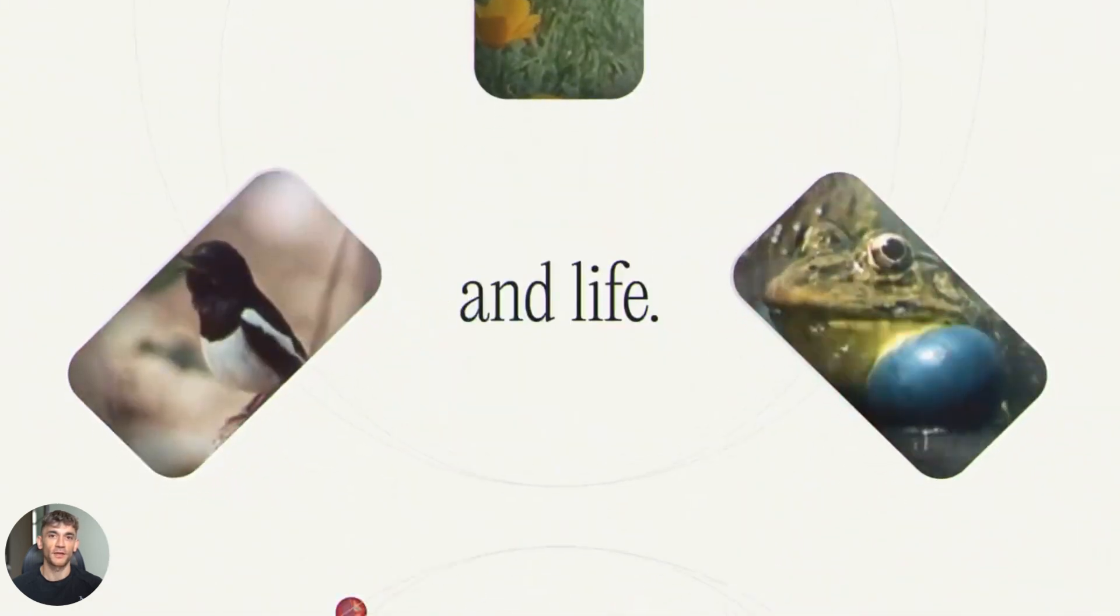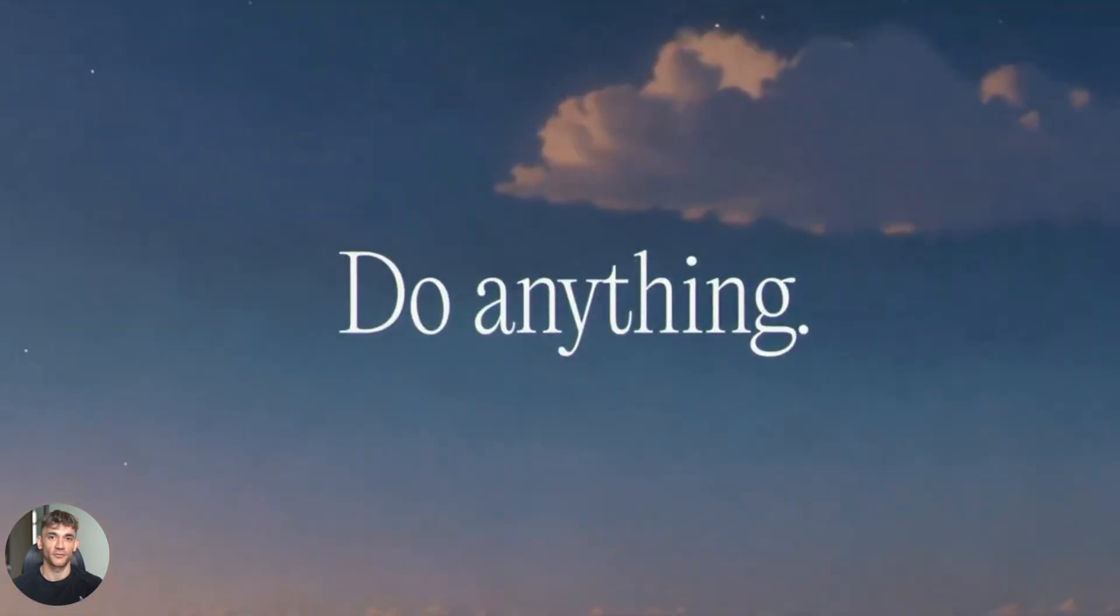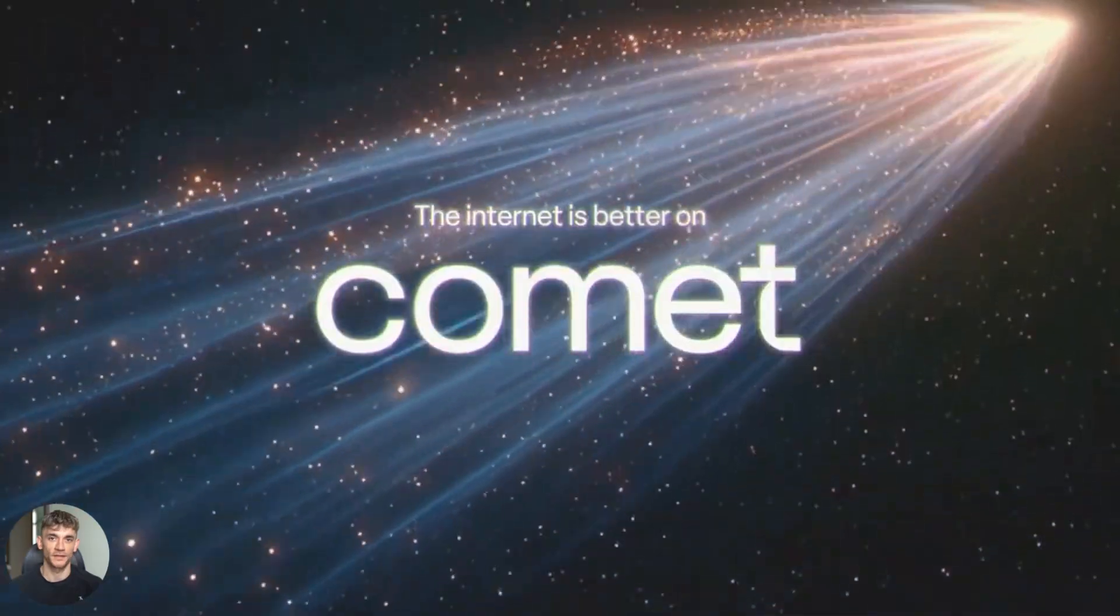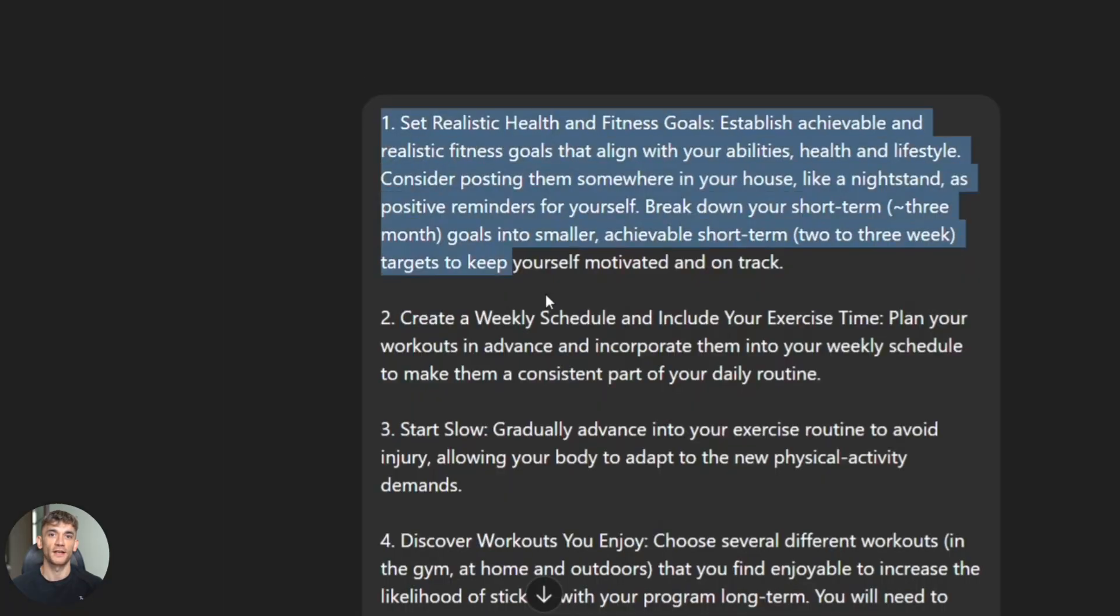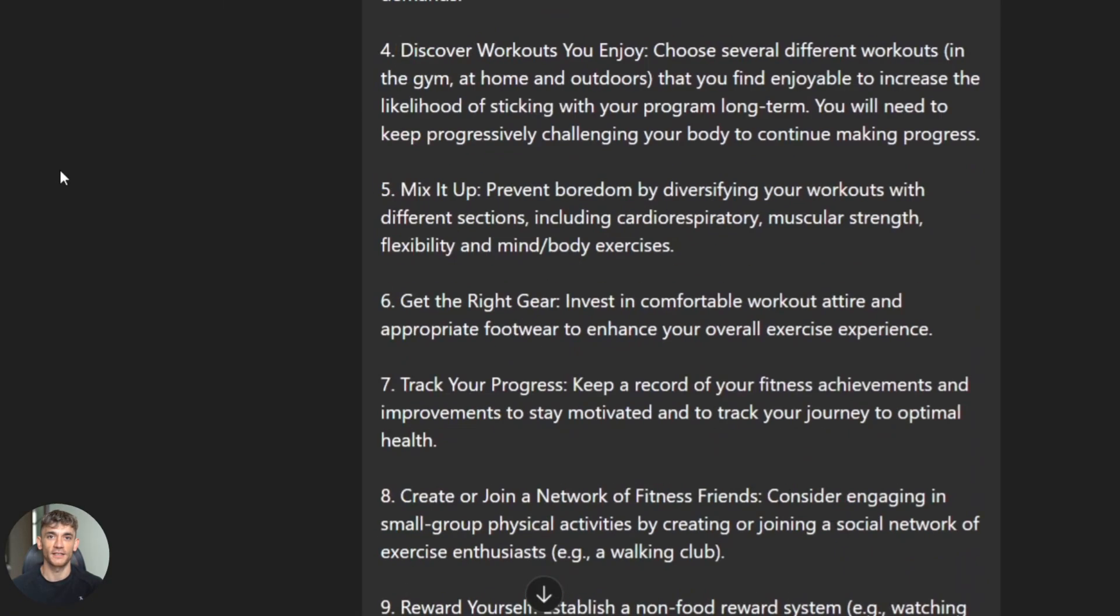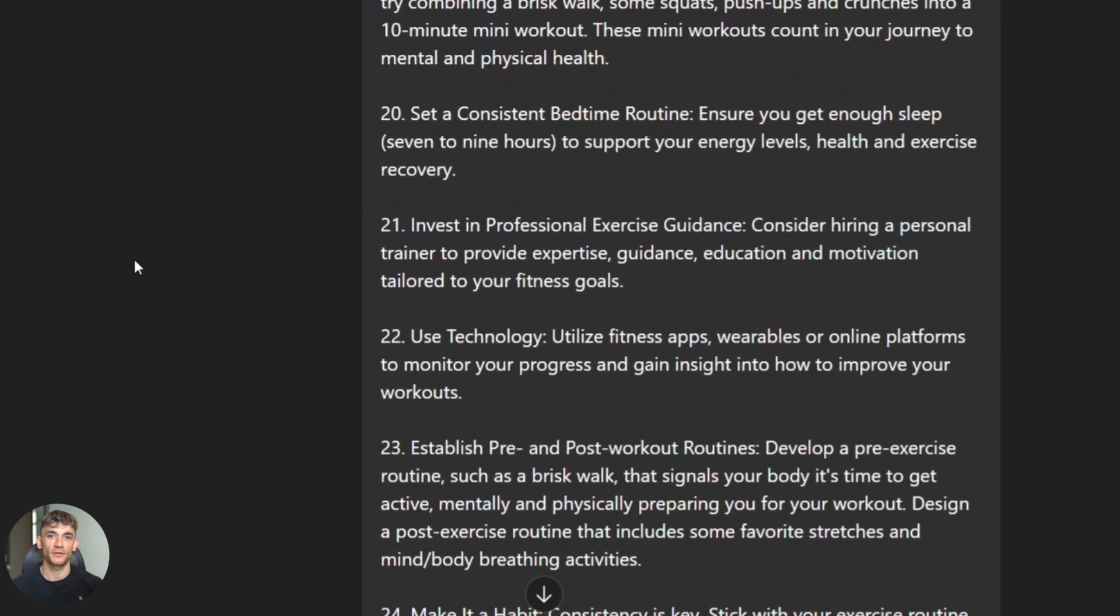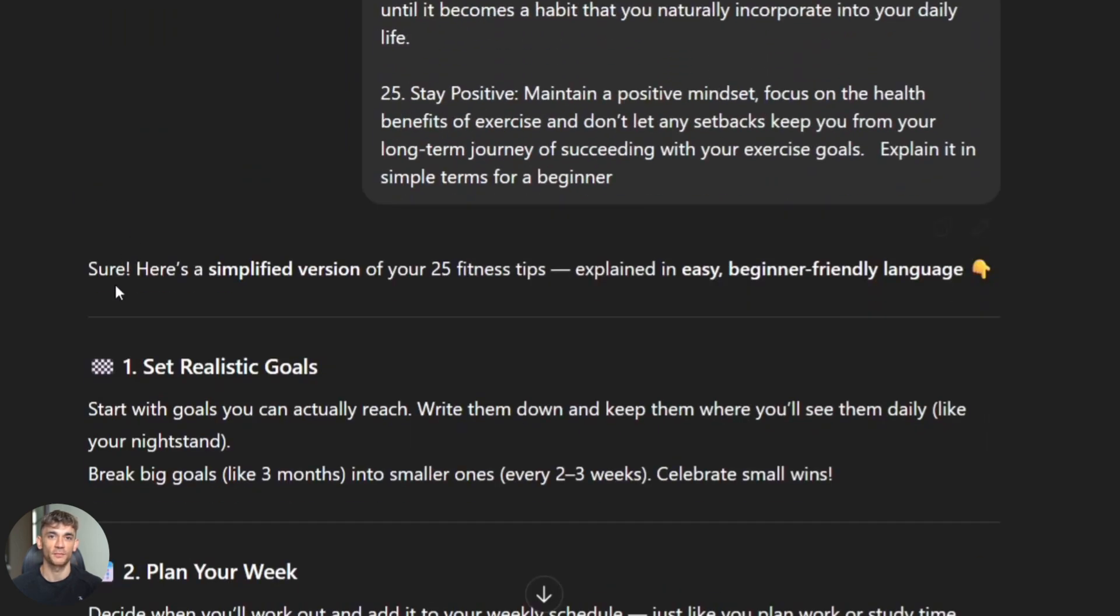So here's my take: if you're doing deep research, use Comet. It's faster, more accurate, and gives you better control. If you're already in ChatGPT and need a quick search without switching apps, use Atlas. But honestly, for most people, Comet is the better tool.